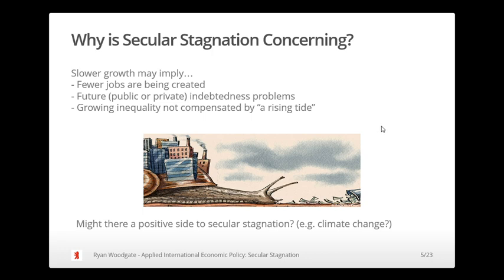There may be some who say there's a positive side of secular stagnation — particularly those who think we simply need to stop growing, or even degrow, reducing or having a negative growth — an economic contraction — in order to deal with issues of climate change. You could see secular stagnation from a very different point of view. However, for the purposes of this lecture we're going to take on the more mainstream concerns listed above.